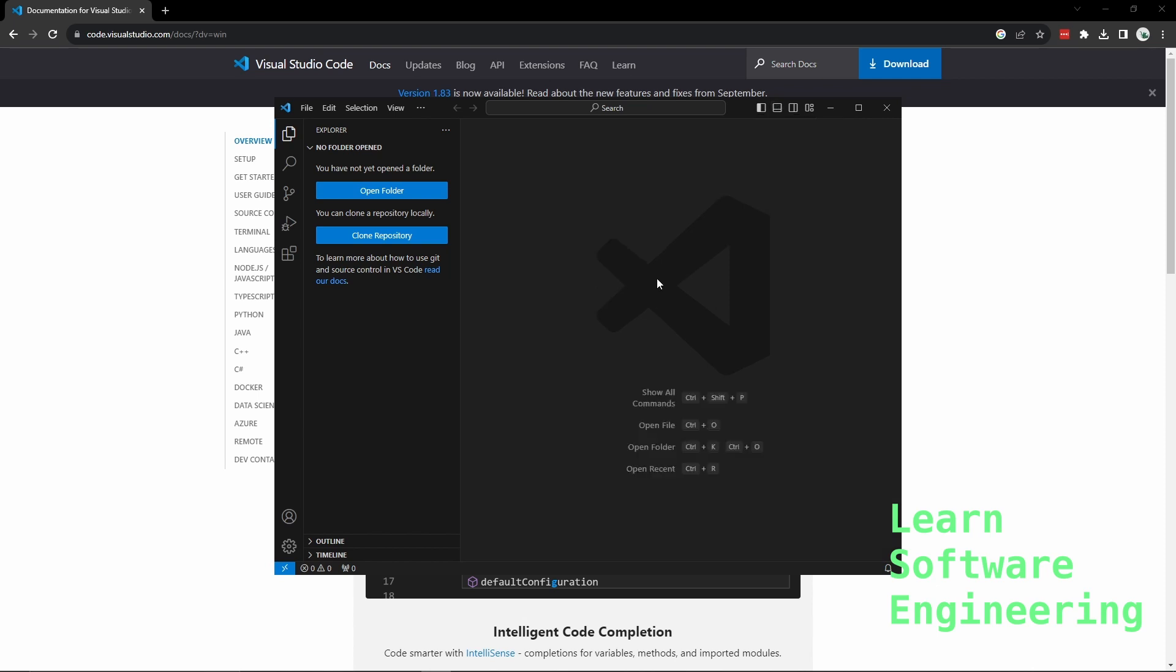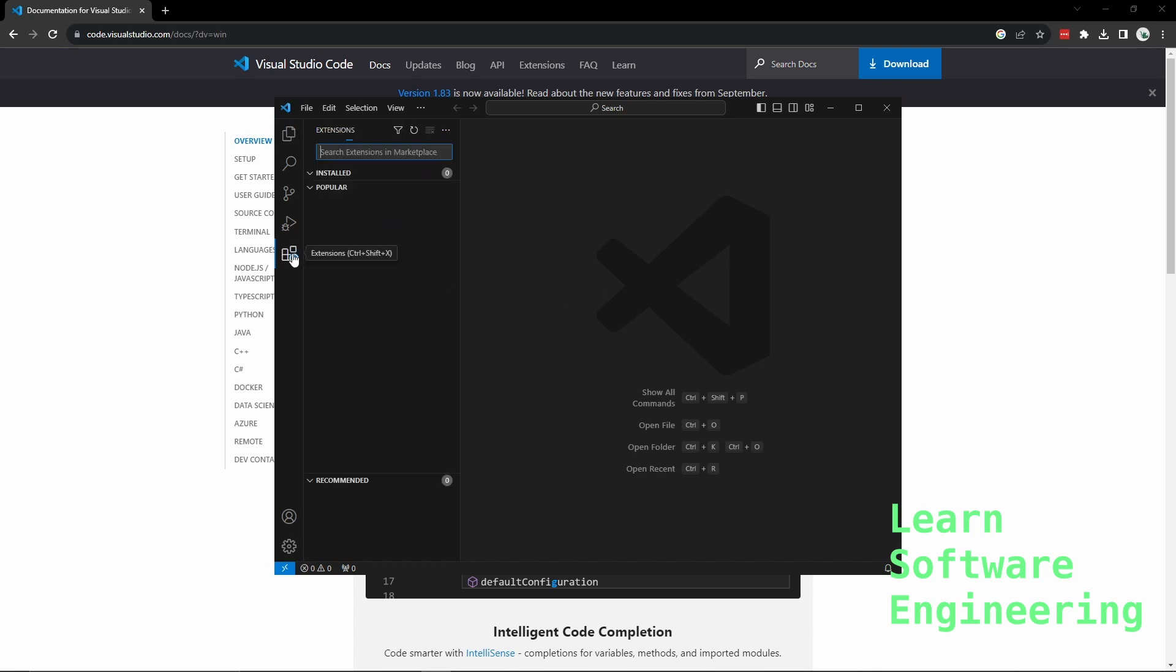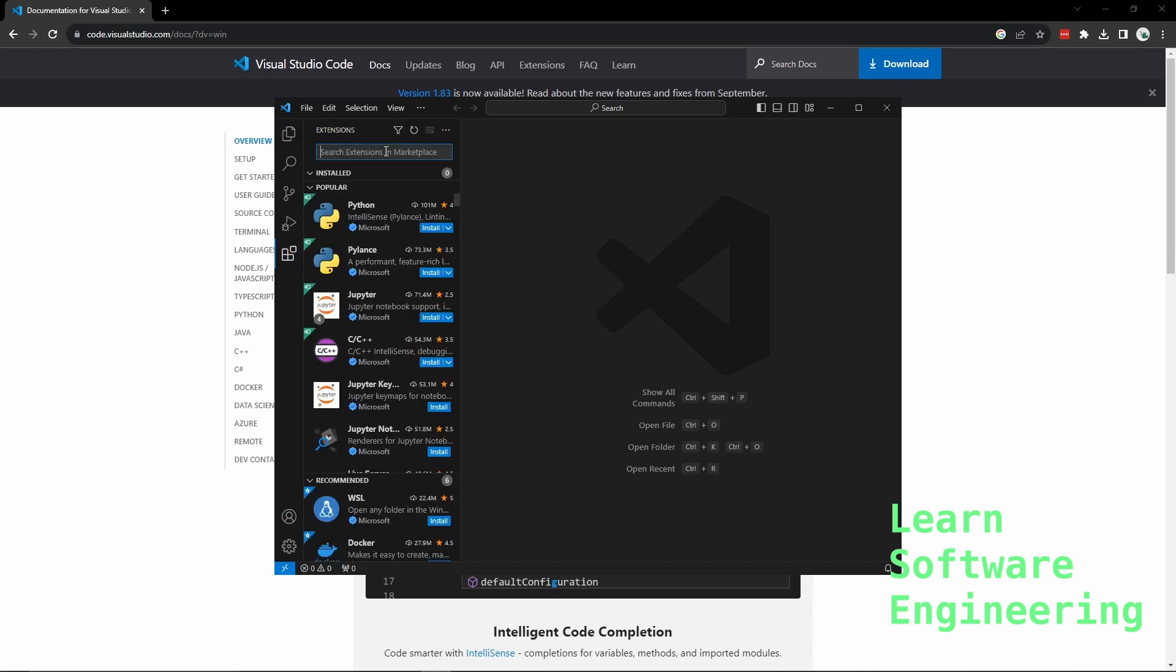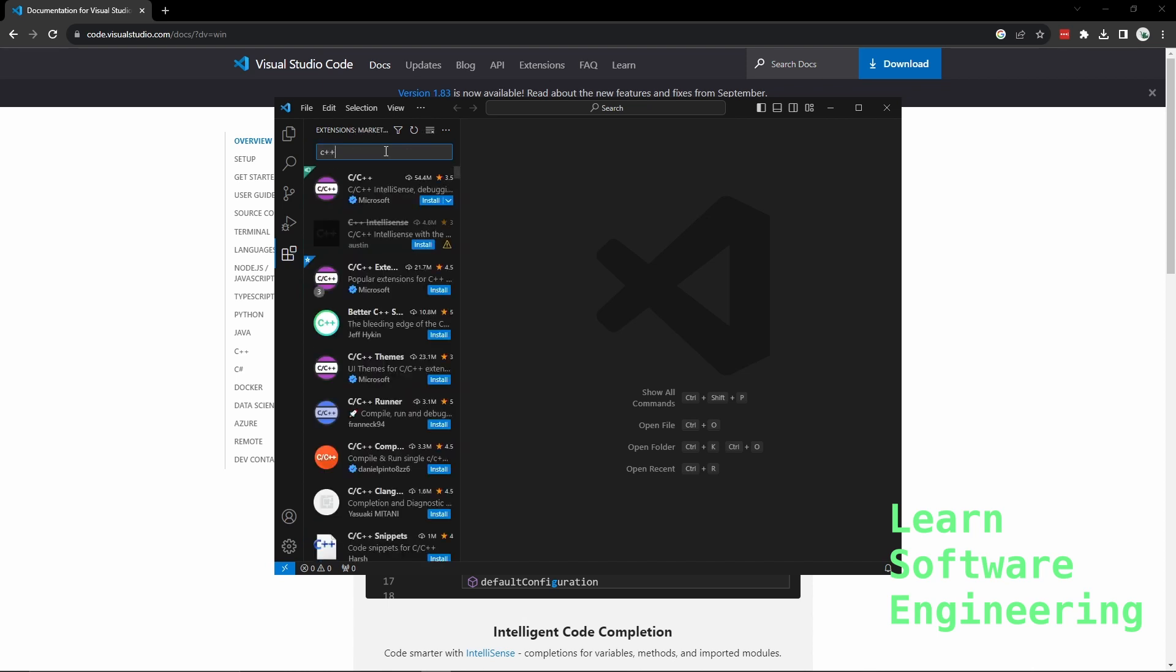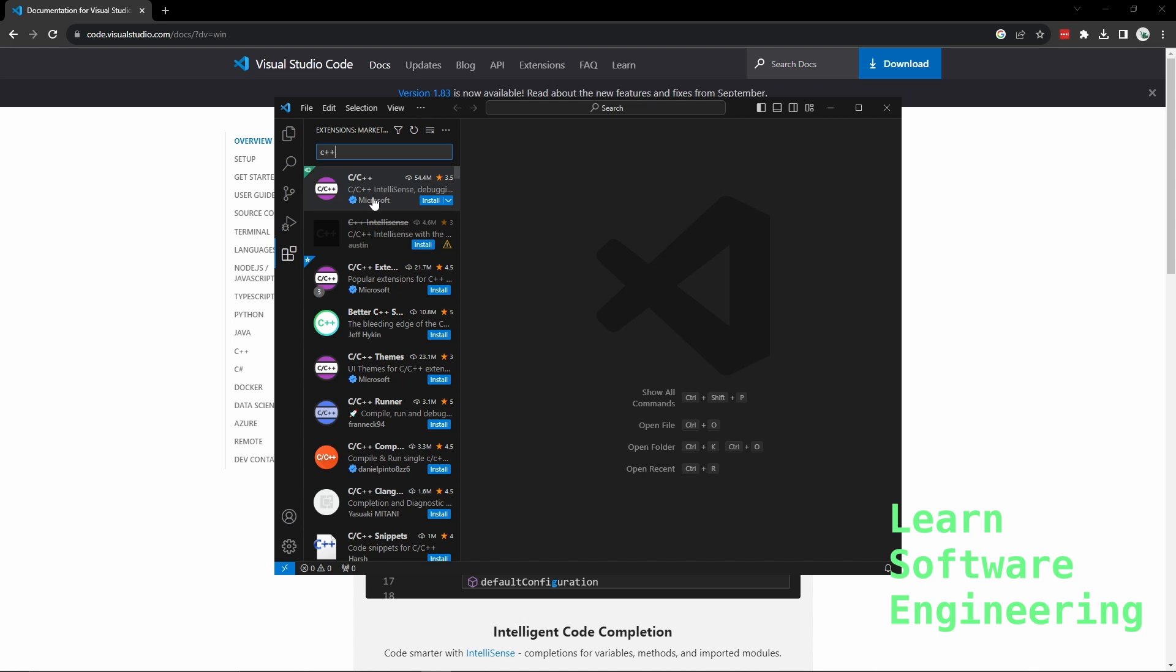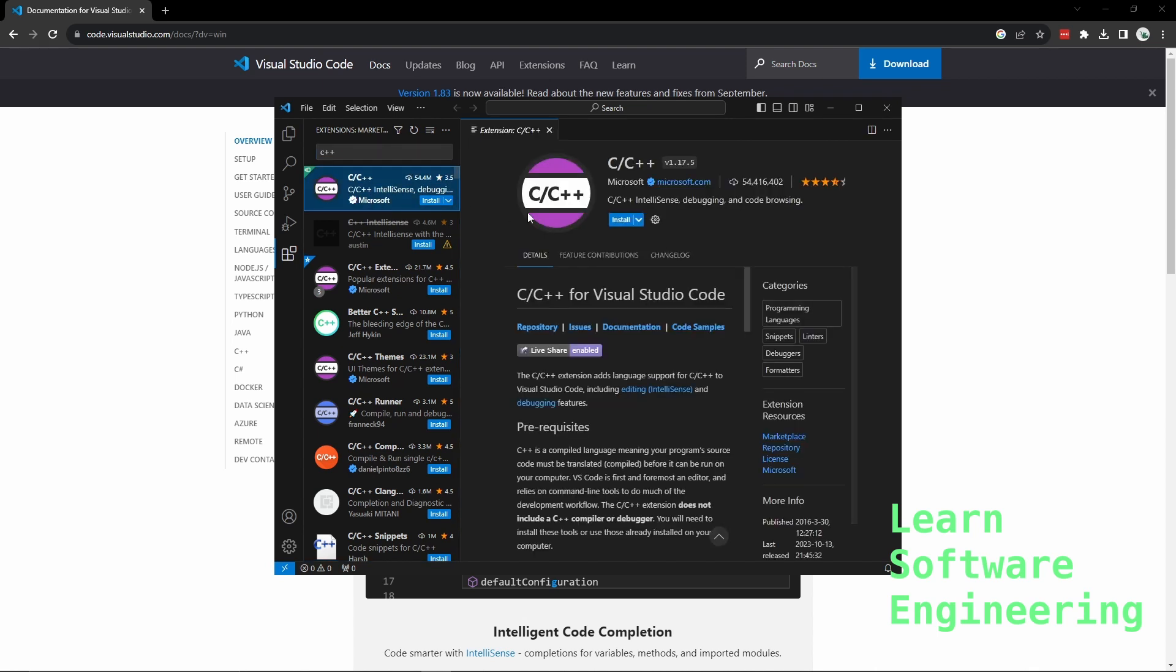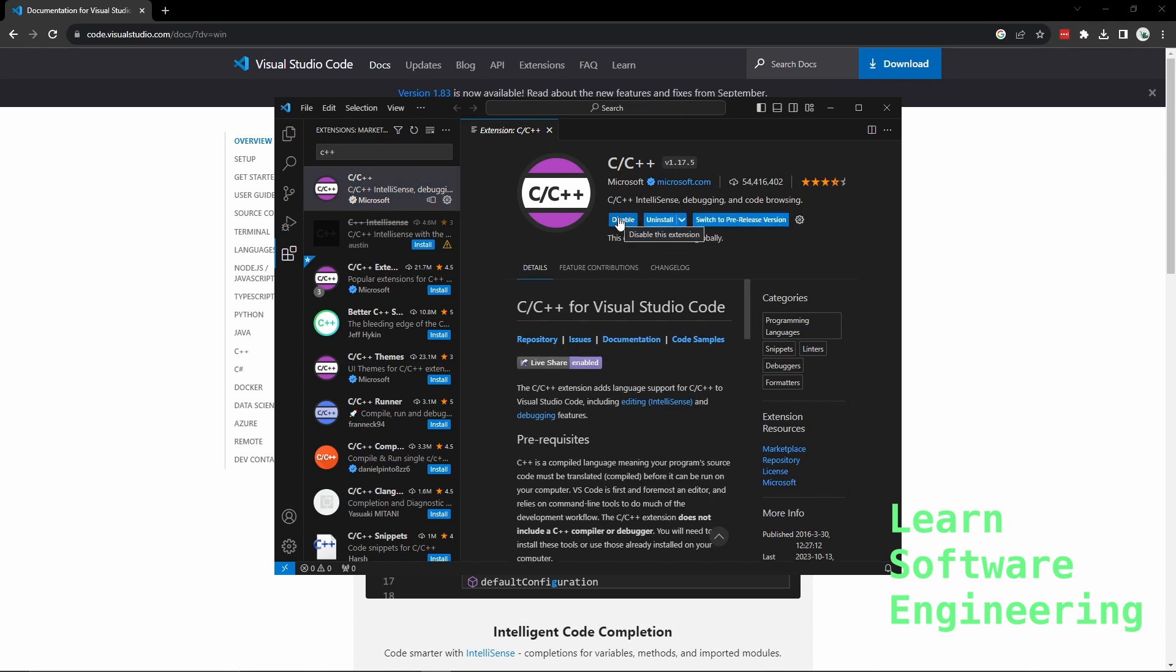For us, the next step is to install the C++ extension. For that we need to click on the extensions tab. We need to search for C++. The top result should be the C++ extension by Microsoft. Let's install this. And it's done.